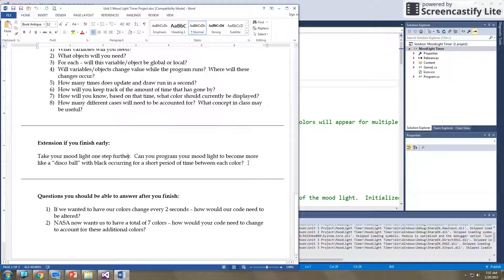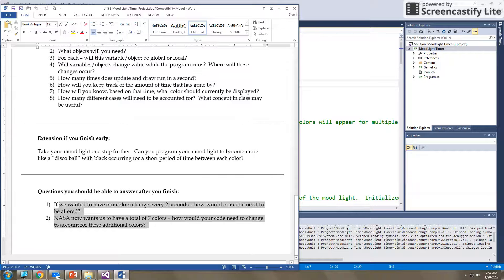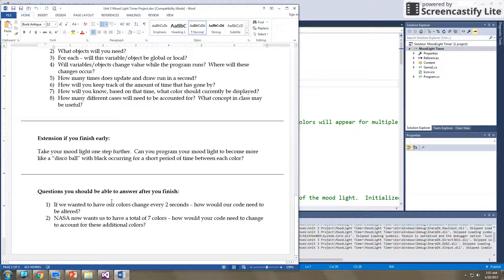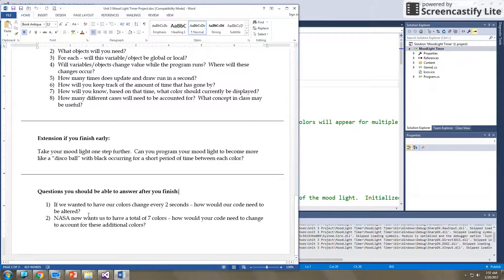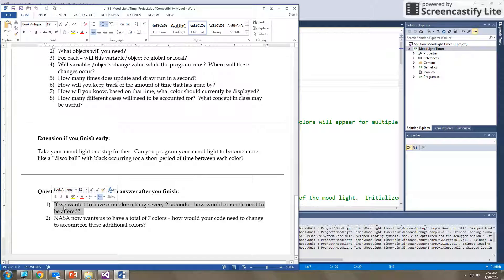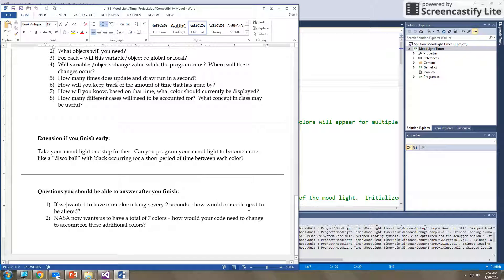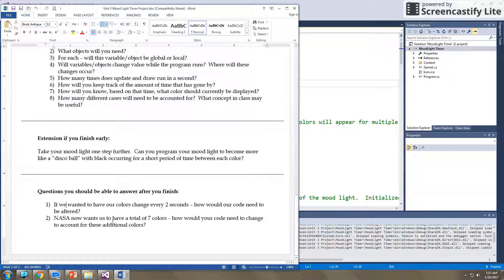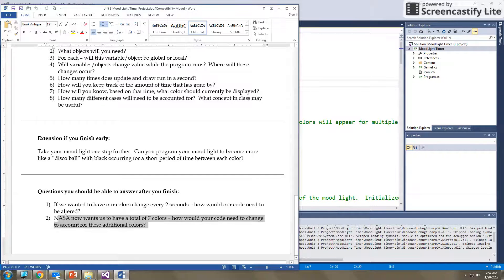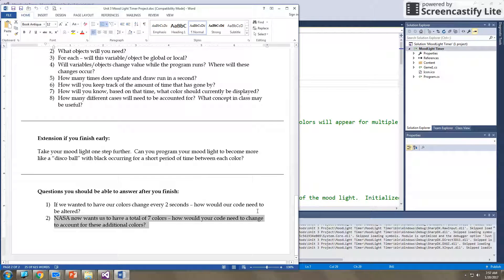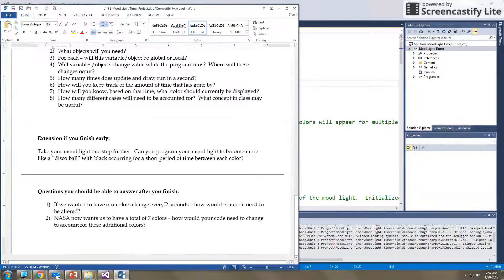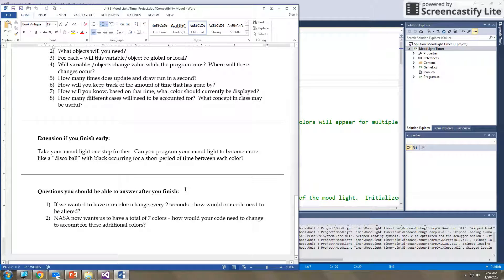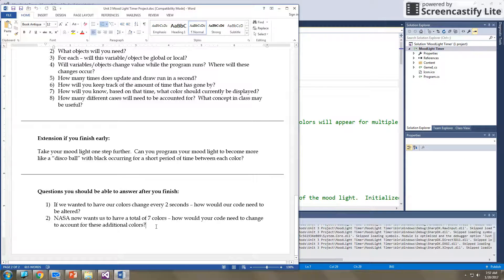And then at the very end, these are questions that you should be able to answer when you finish the program. So maybe you can't answer them right now, but after you finish this program, you should be able to say, okay, if I wanted to change this so colors change every two seconds, how would your code be altered? Or if you wanted to add seven colors instead of four, how would you need to account for that in your code as well? So these questions are questions where when you're done, you should be able to answer these easily. They should be no issue once you're done with your program.